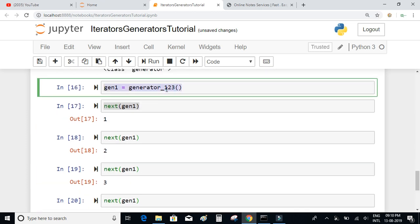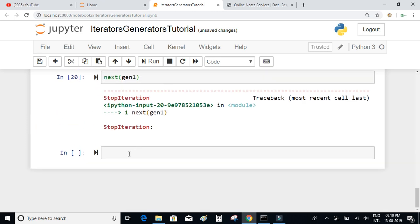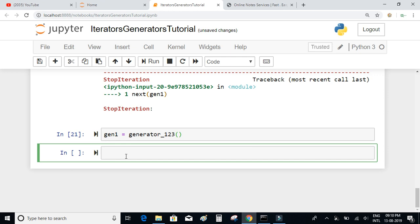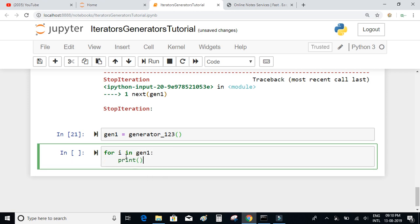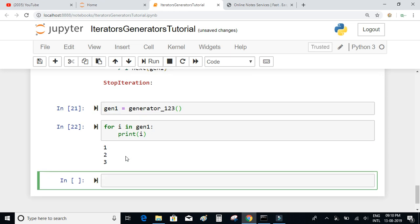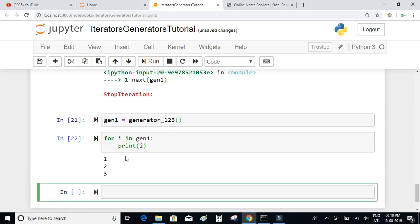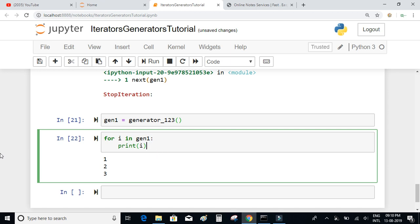You can also write a for loop on a generator. Let me define the generator again and write: for i in generator1, print i. This works on the generator just like a for loop works on iterators. That's about iterators and generators in Python.